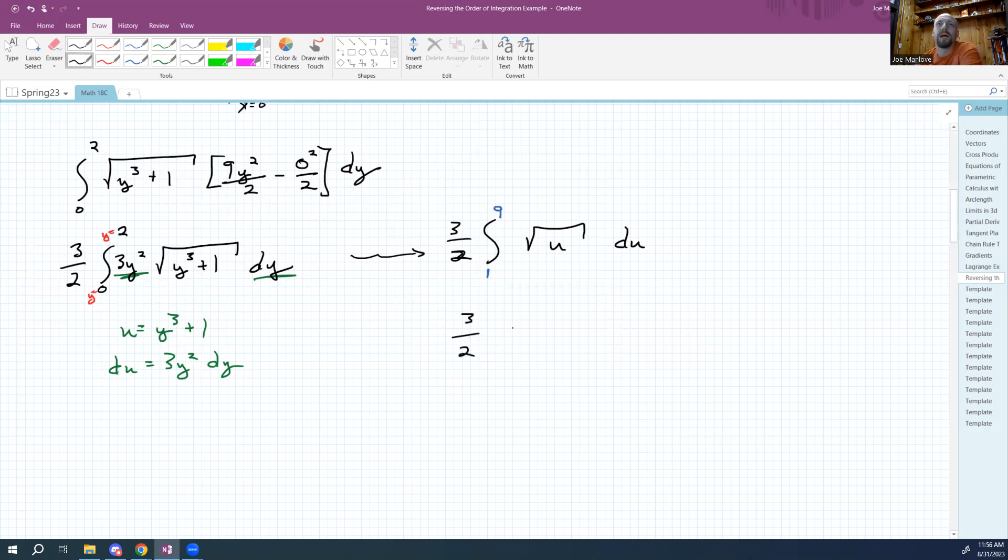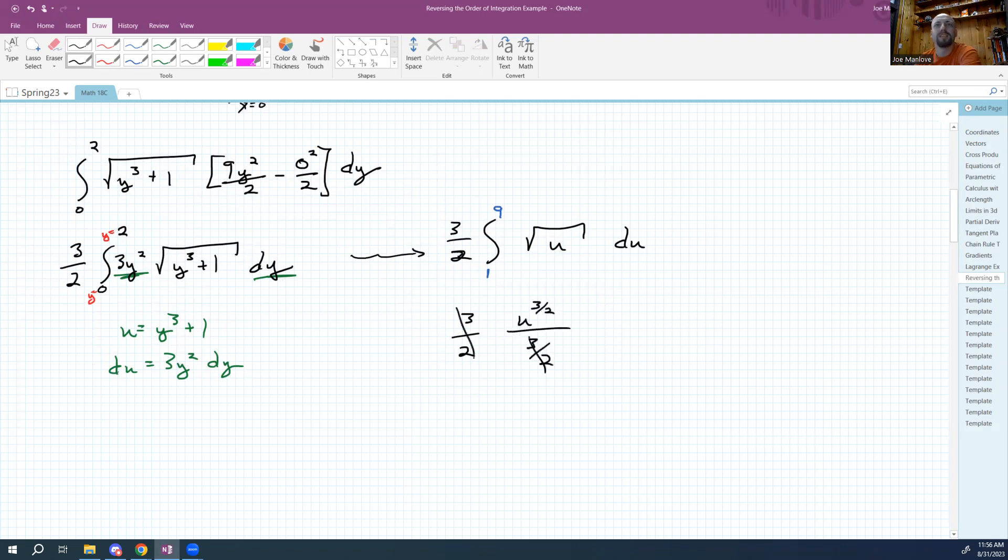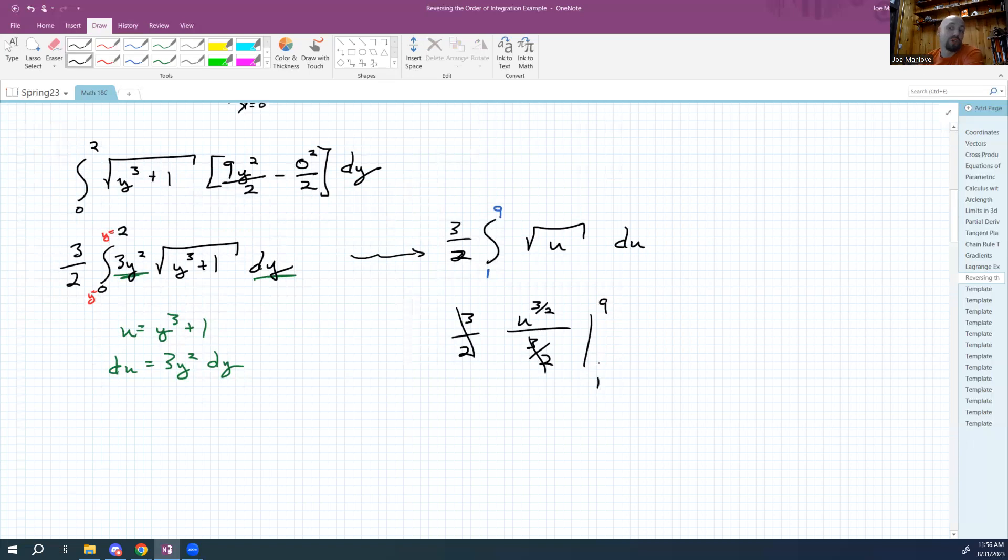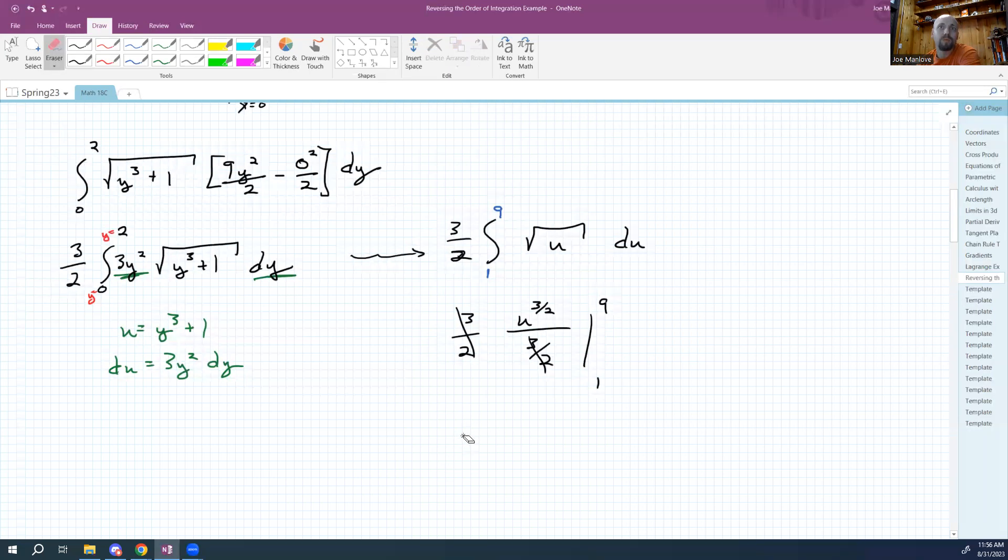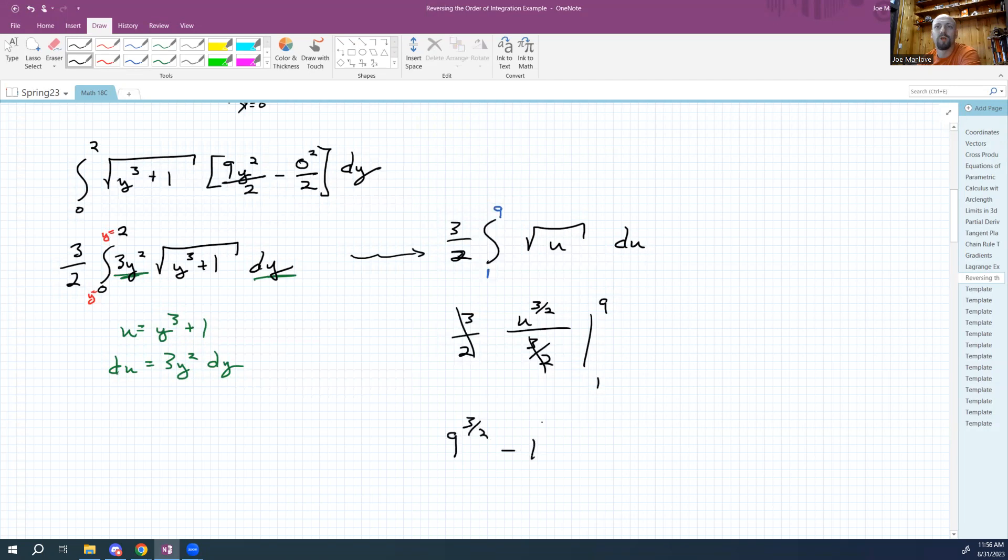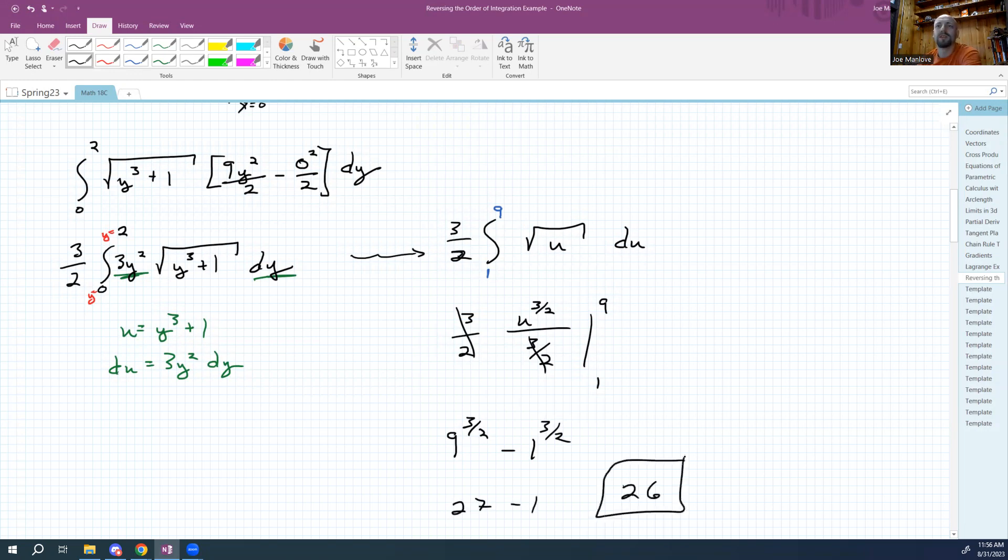Then we're going to do our integral. So we're going to get three halves. When we integrate u to the one half power, we get u to the three halves power over three halves. Oh, hey, look at that. That's hella convenient. And then we're evaluating from one to nine. Those are now in u's, so you don't have to back substitute. So you can just slam these in there. So you got nine to the three halves power minus one to the three halves power, which is going to give us 27 minus one, get 26.